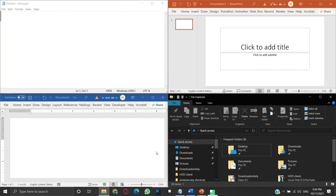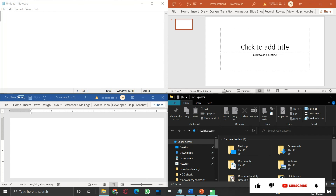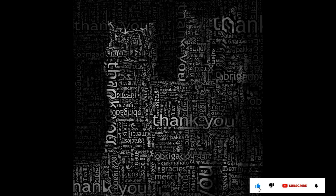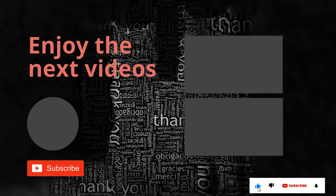So these were a few useful Windows shortcut keys containing the Windows key. If you like the information, please like and subscribe to my channel. Thank you for your time and patience. Have a nice day.